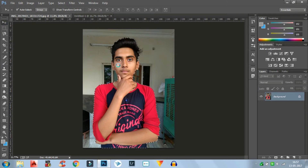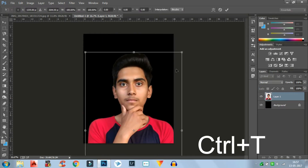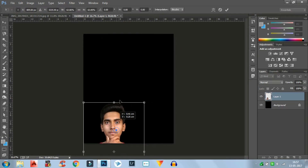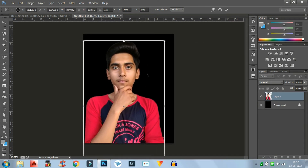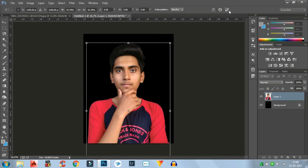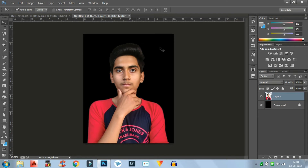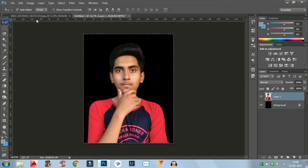Then click the Select button, drag the subject from here to the new image, and press Ctrl+T to transform it. Make it smaller or adjust the size as you want — I'm making it big because this is a portrait and a portrait requires a close-up shot. Now that the size is done, I'm going to centralize the image: press Ctrl+A, then click on Select, press that align button, and then deselect.